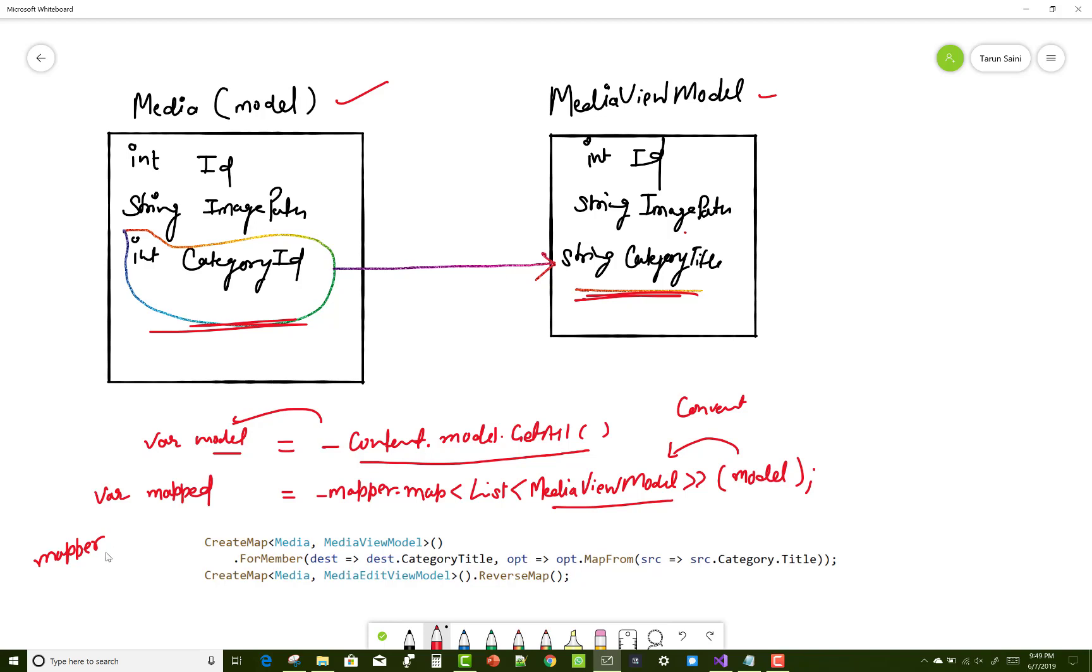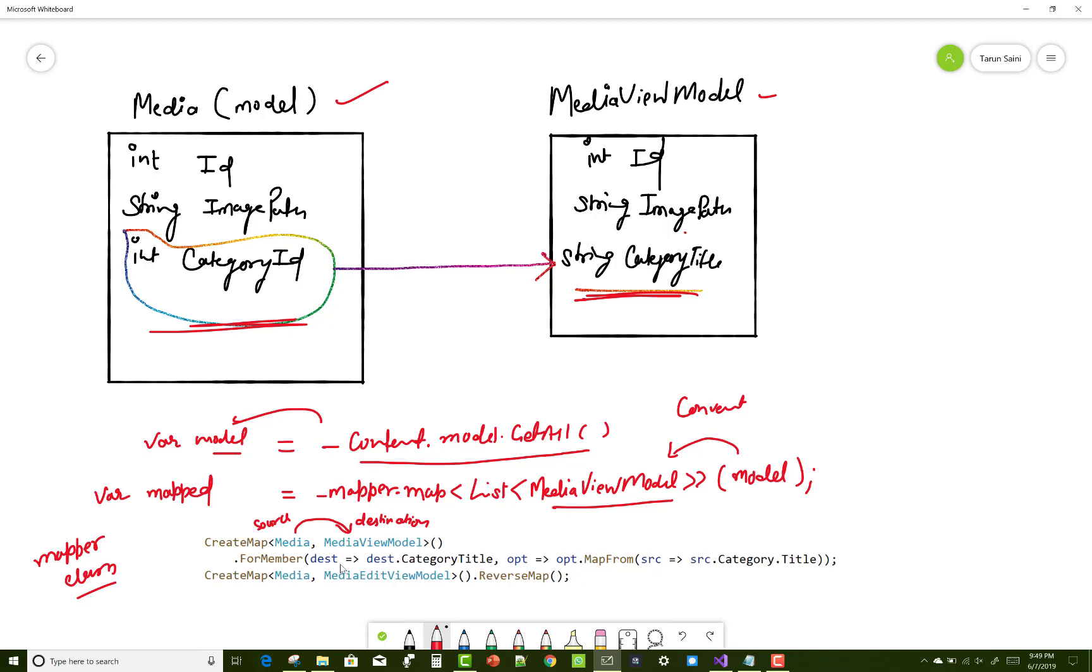You can use the mapper class CreateMap between Media and MediaViewModel. Media is the source and MediaViewModel is the destination. For member, you use ForMember where destination is the MediaViewModel destination.CategoryTitle.